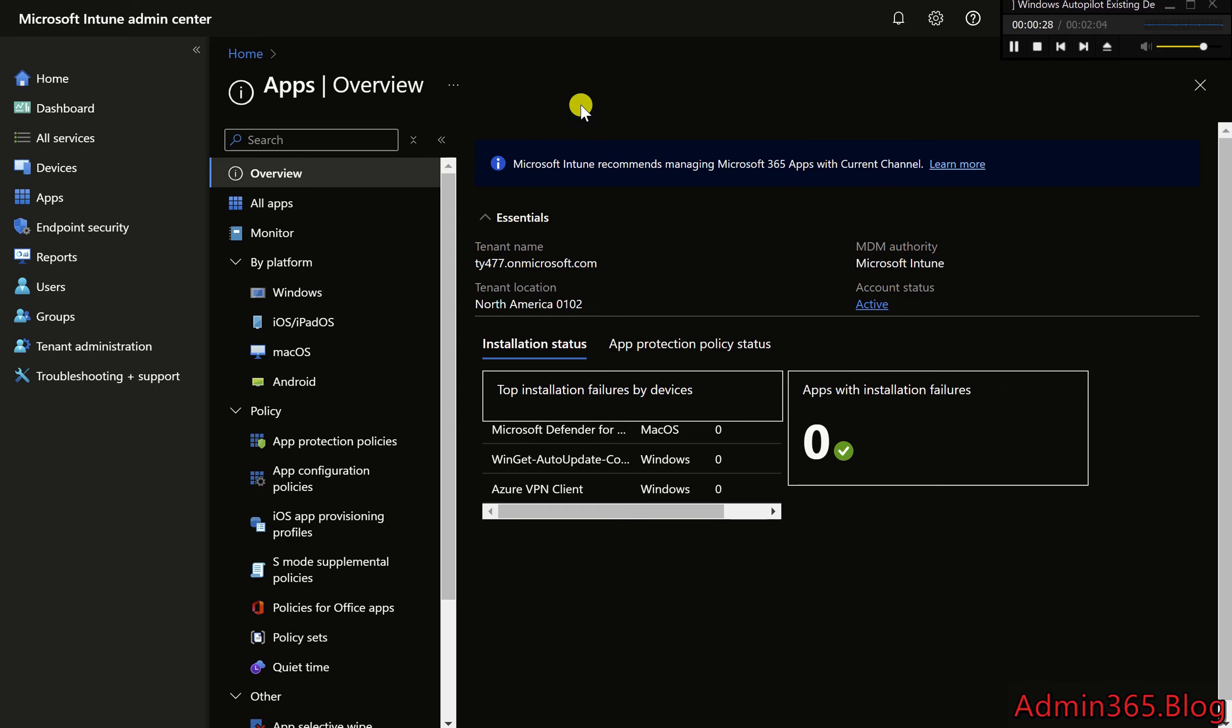Why install Company Portal in the system context? Preinstalled for Autopilot Devices ensures the app is available before the user logs in.